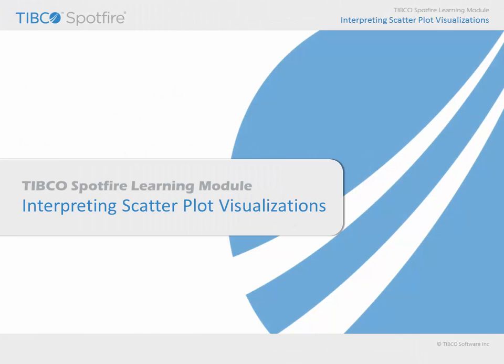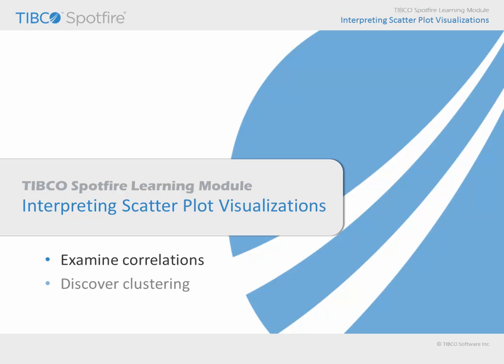In this learning module, we will consider the ways in which Spotfire scatter plots may be used to visualize data, including the ability to examine pairwise correlations, discover data which clusters in two dimensions, and find data which does not conform to those patterns.